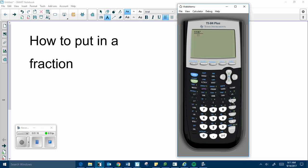You can clear out the numerator if you need to, to start over. And then use the arrow key to go down for the denominator.